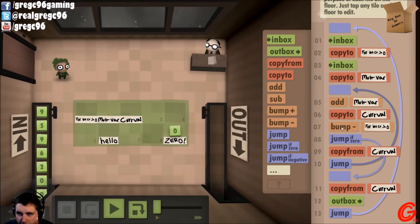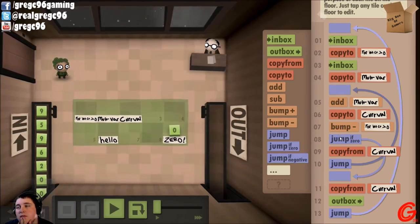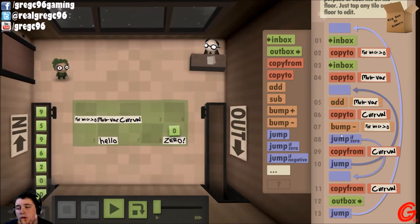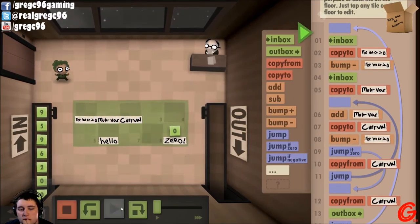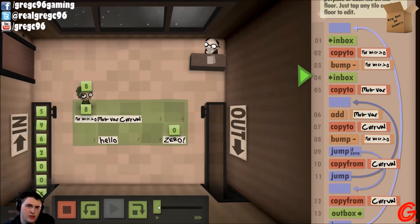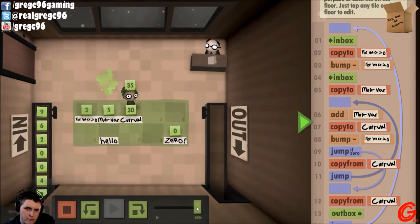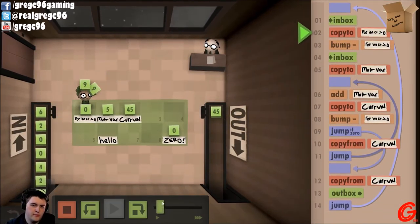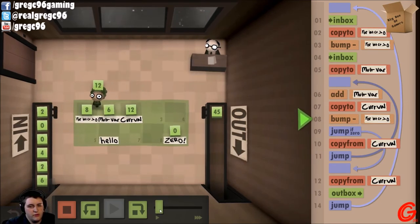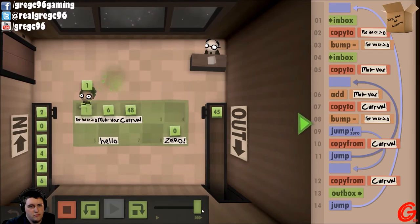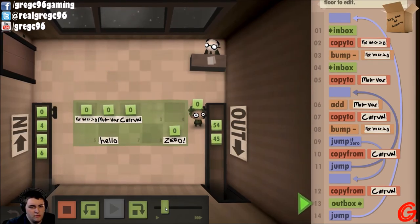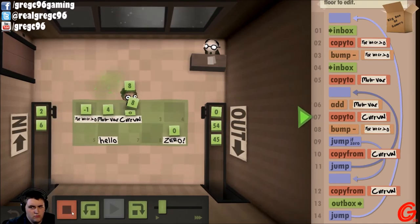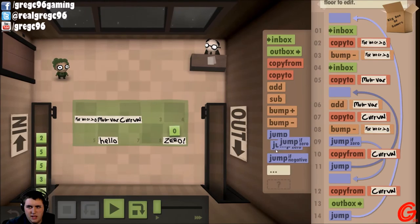And we want to add the two together, save that to current value, bump down our counter. Then if the counter has been bumped... First thing we want to do is bump the counter down by one. Now we got it — nine times five should yield 45, which it does. Nine times six yields 54, which it does. Two times zero.